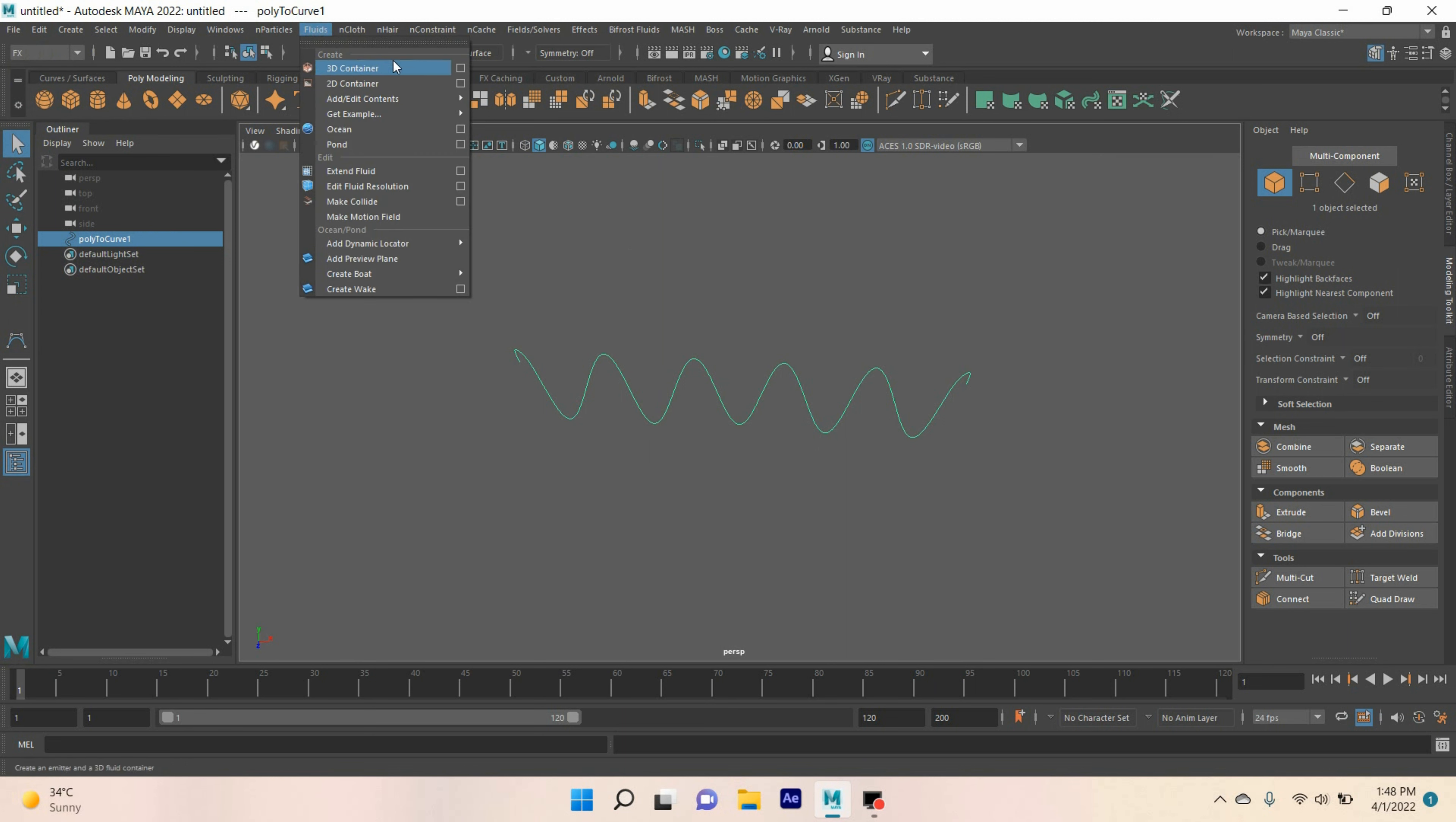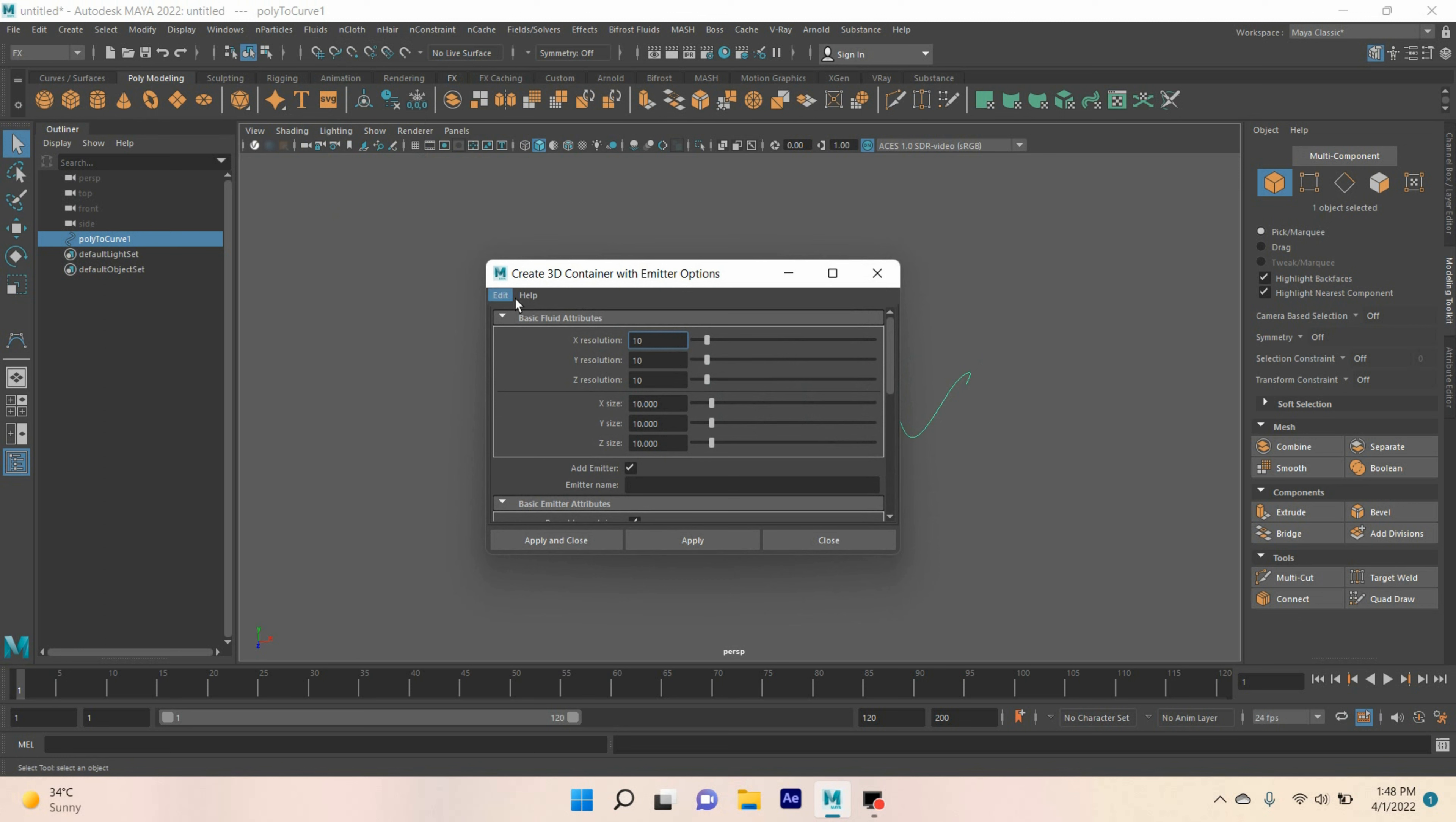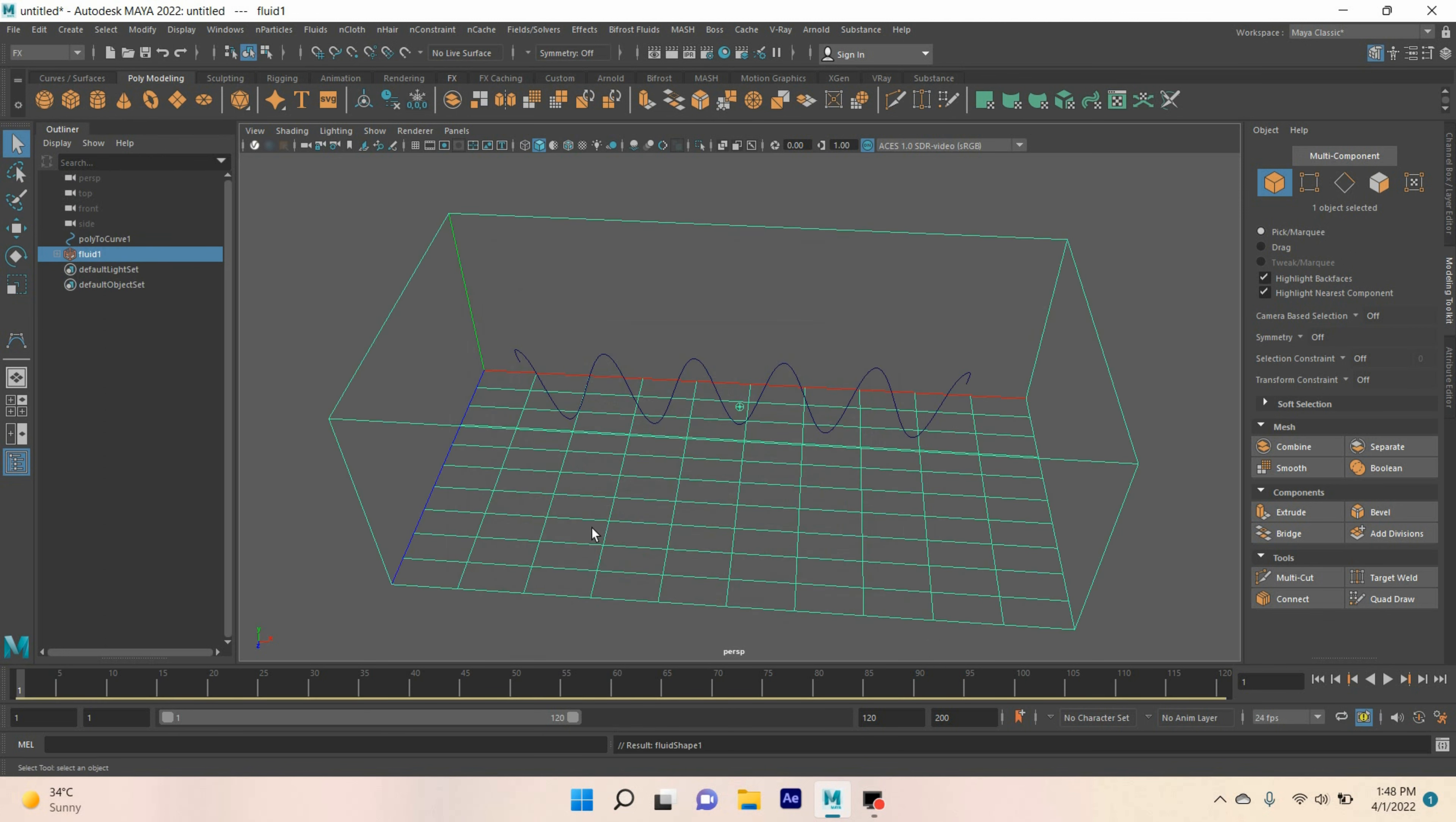Go to fluid, open 3D container option. Edit, reset the setting. Type X size 35, or 30. Z size type 15. Click apply and close.